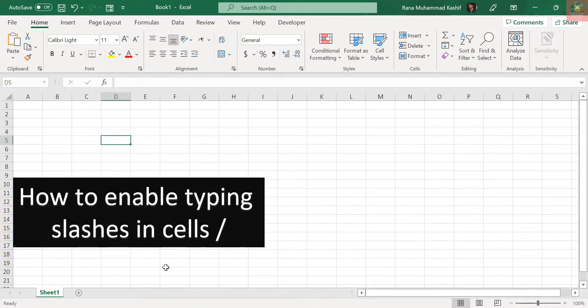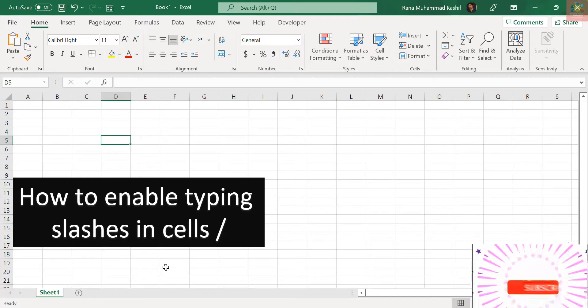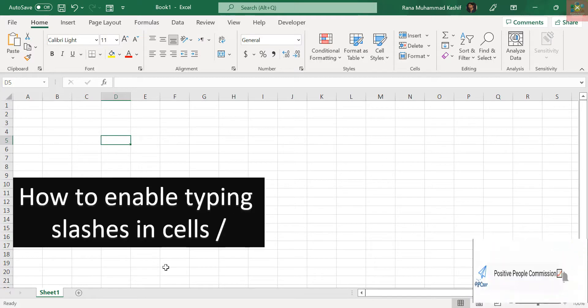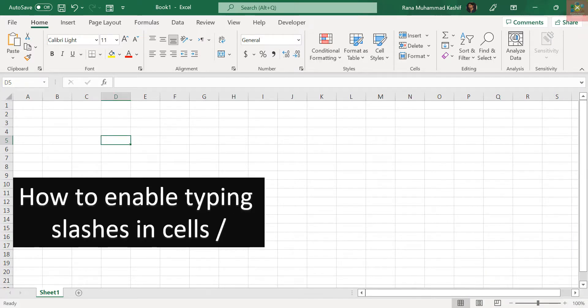Bismillahirrahmanirrahim, assalamu alaikum. I am Rana Muhammad Kashif and you are watching my YouTube channel Positive People Commission. Welcome to a short tutorial in Microsoft Excel. Today's tutorial is very short in which we will learn how to enable typing slashes in Excel.